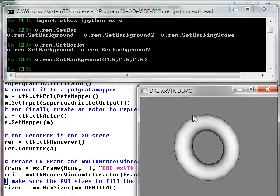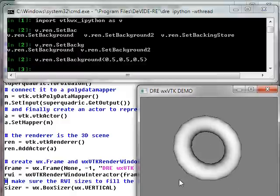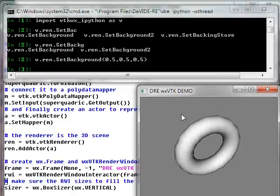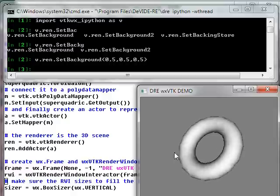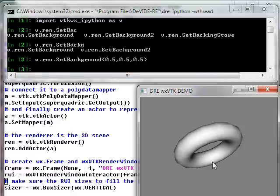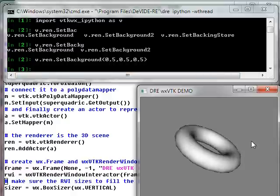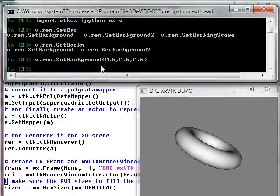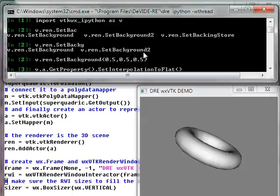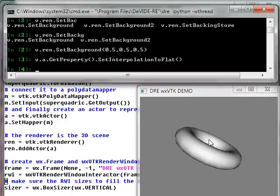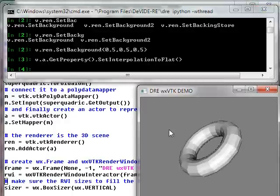And if I click there I'll see I've got a grey background. I also want to change the shading of this polygonal model to flat to get a better idea of its facets. I go back here and I go v.a. This is all standard VTK. Set interpolation to flat. There we go. Then I've got flat shading.